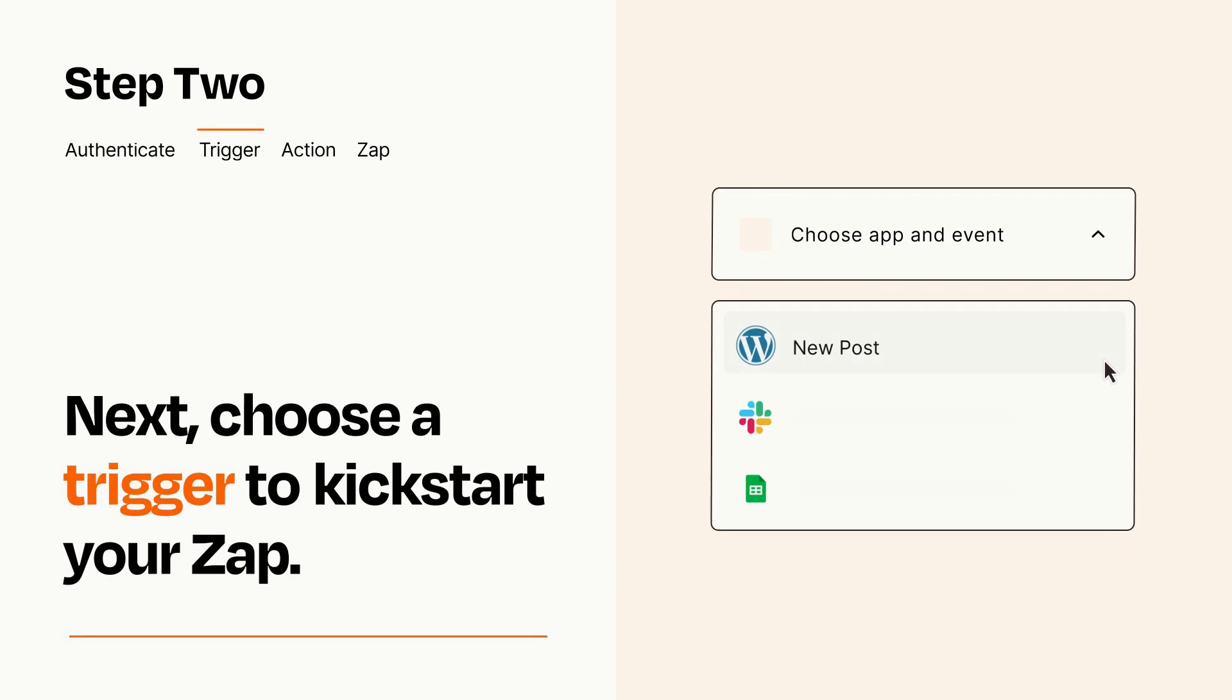Now let's set up your trigger, which is the event that starts your Zap. Pick the trigger event that you want from the list.